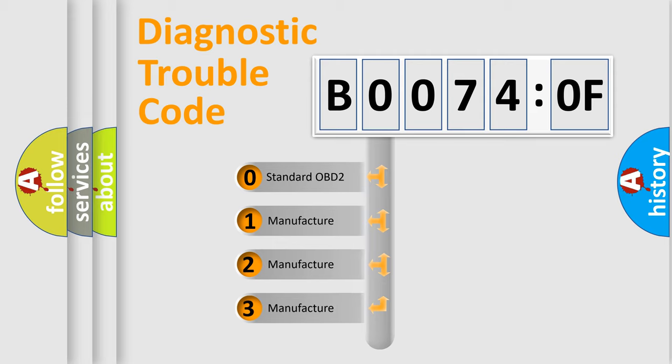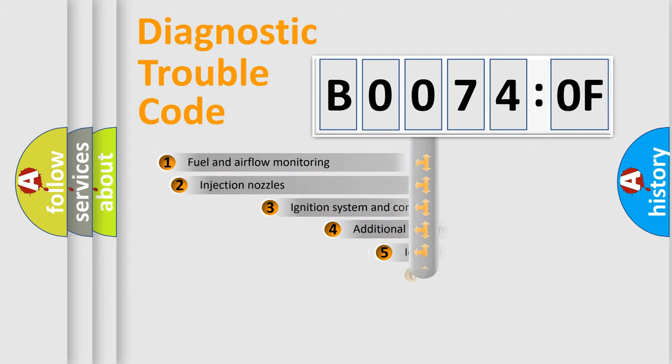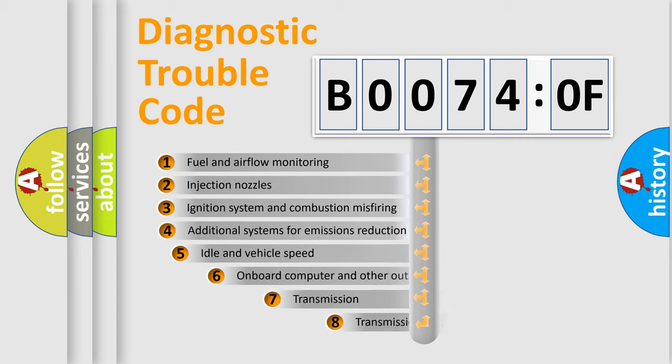If the second character is expressed as zero, it is a standardized error. In the case of numbers 1, 2, or 3, it is a more precise expression of the car-specific error.